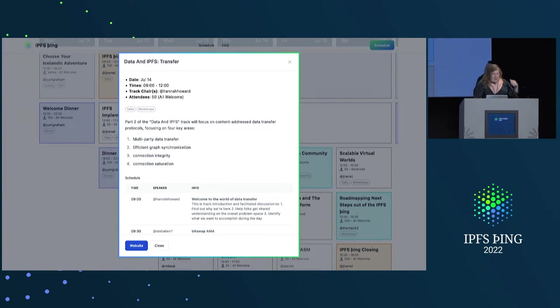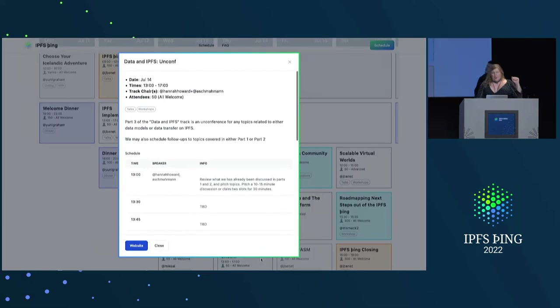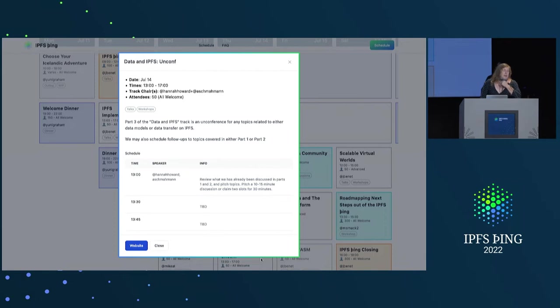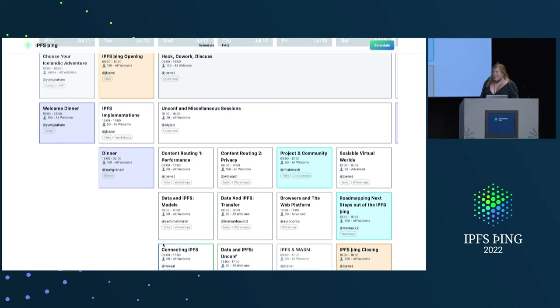And that's going to be in the morning on Thursday. And then since two parts on data and IPFS are not enough, there's a whole other special on-conf for the afternoon on Thursday where anyone can propose discussions in case we're not all wrapped up with all those topics by then. Cool. All right. That's it. Yes.